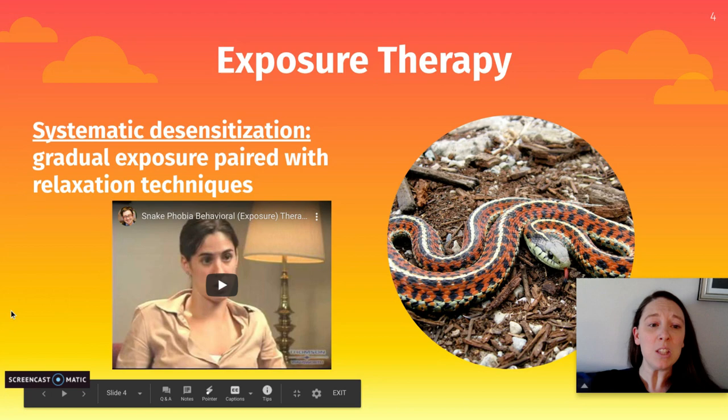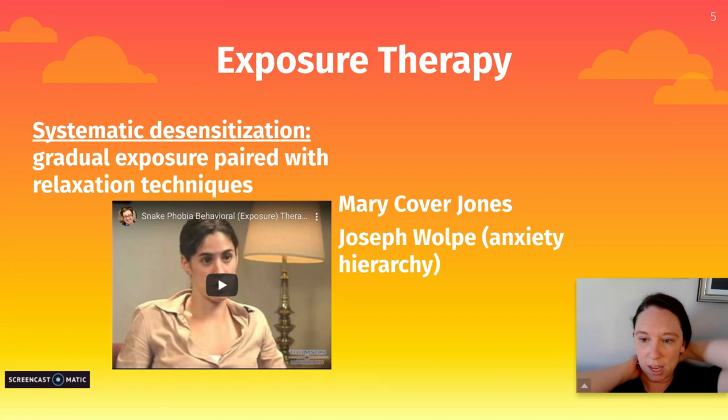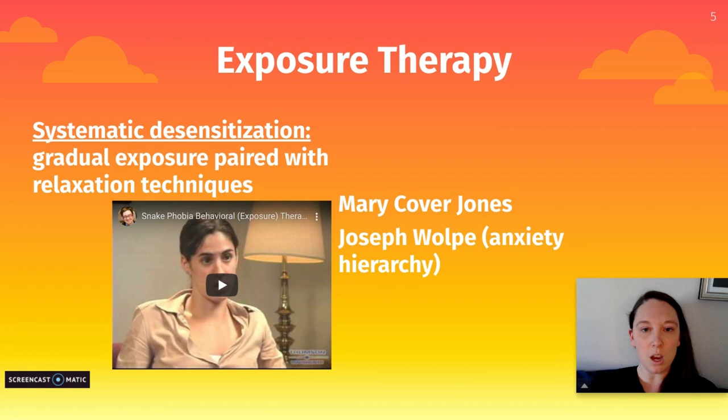This is based on the work of early behavioral psychologist Mary Cover-Jones, who worked with a young boy named Peter who had a fear of a rabbit. Through gradual exposure therapy, she was able to get him to associate the rabbit with a feeling of liking by linking it with candy.